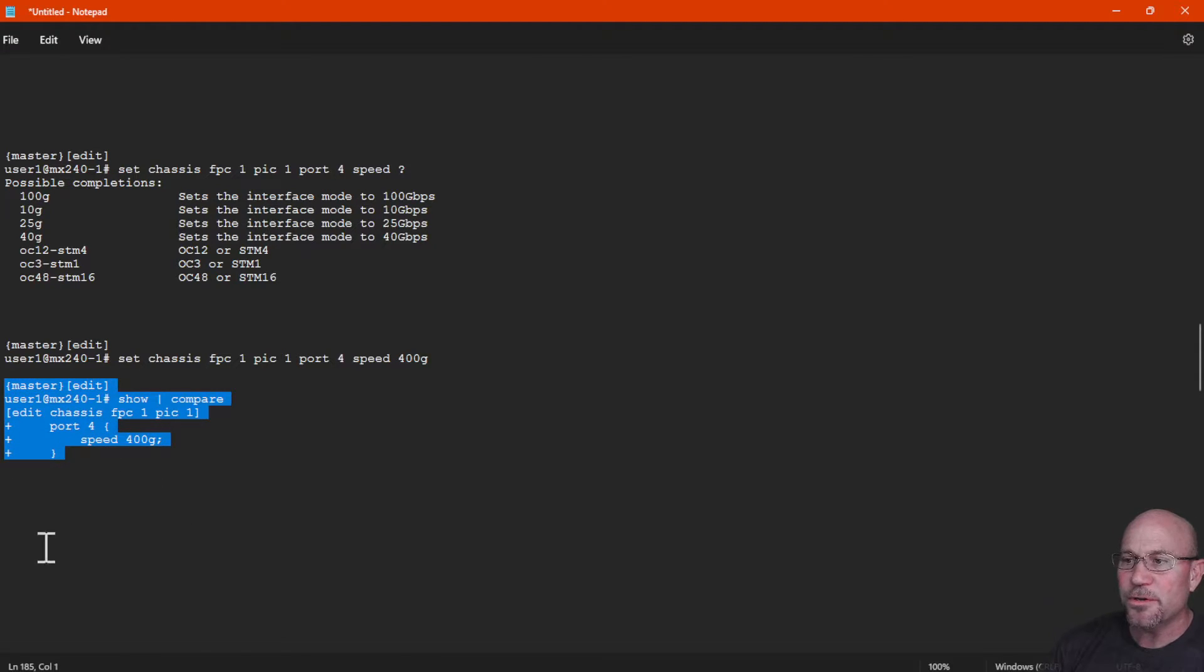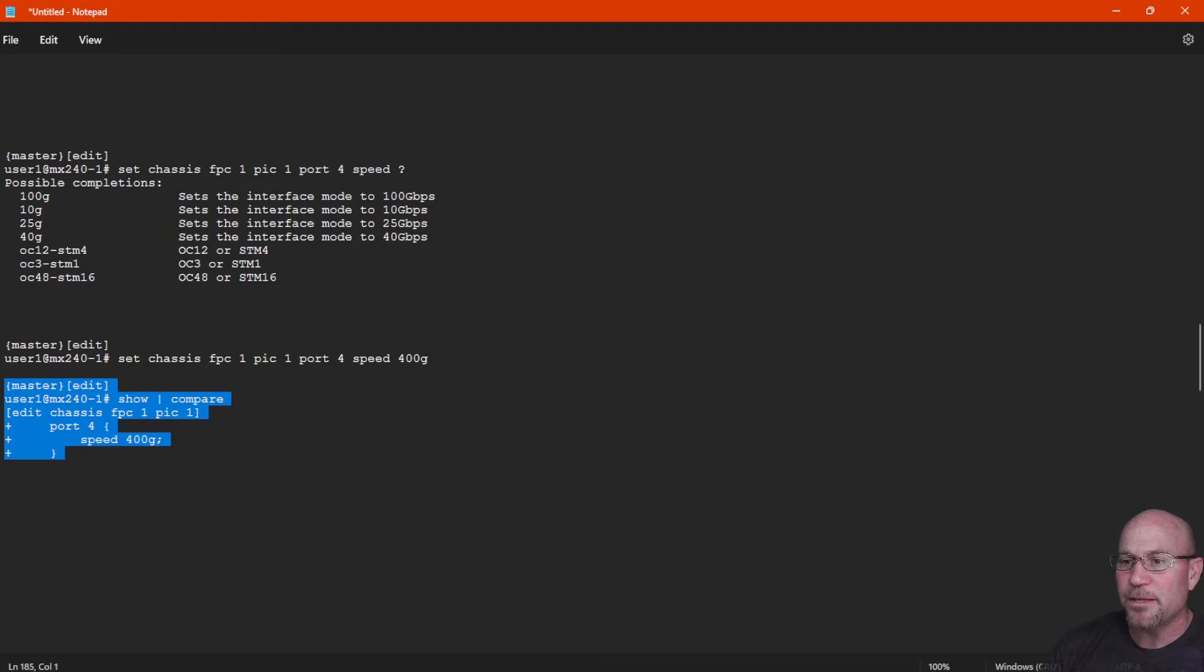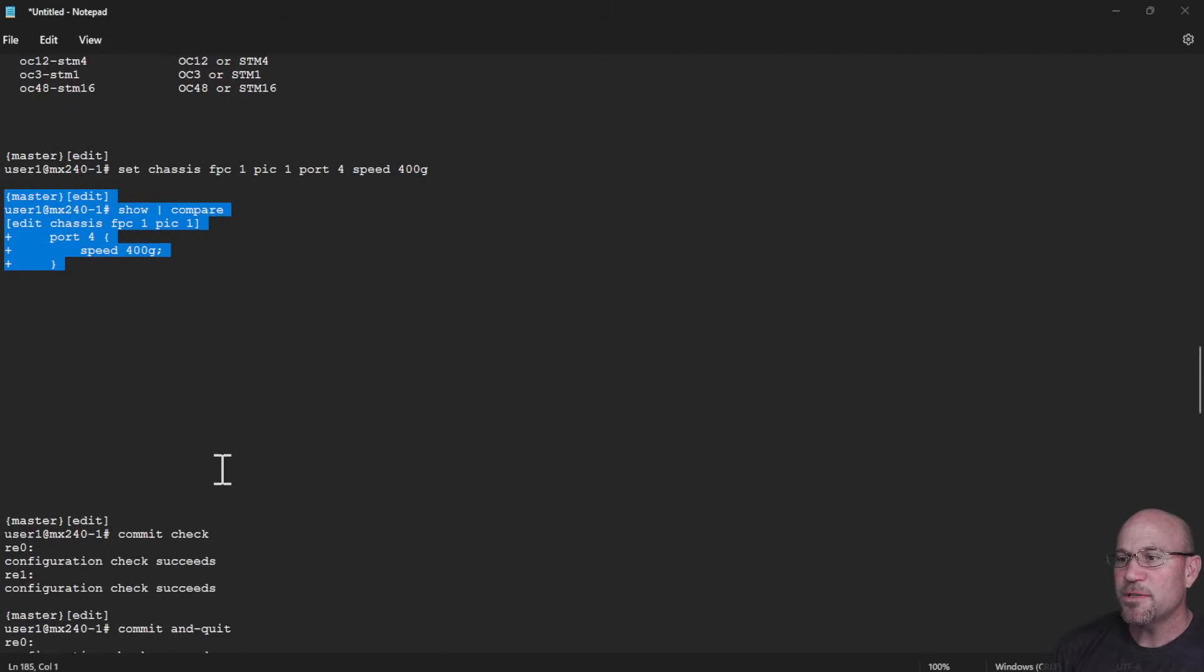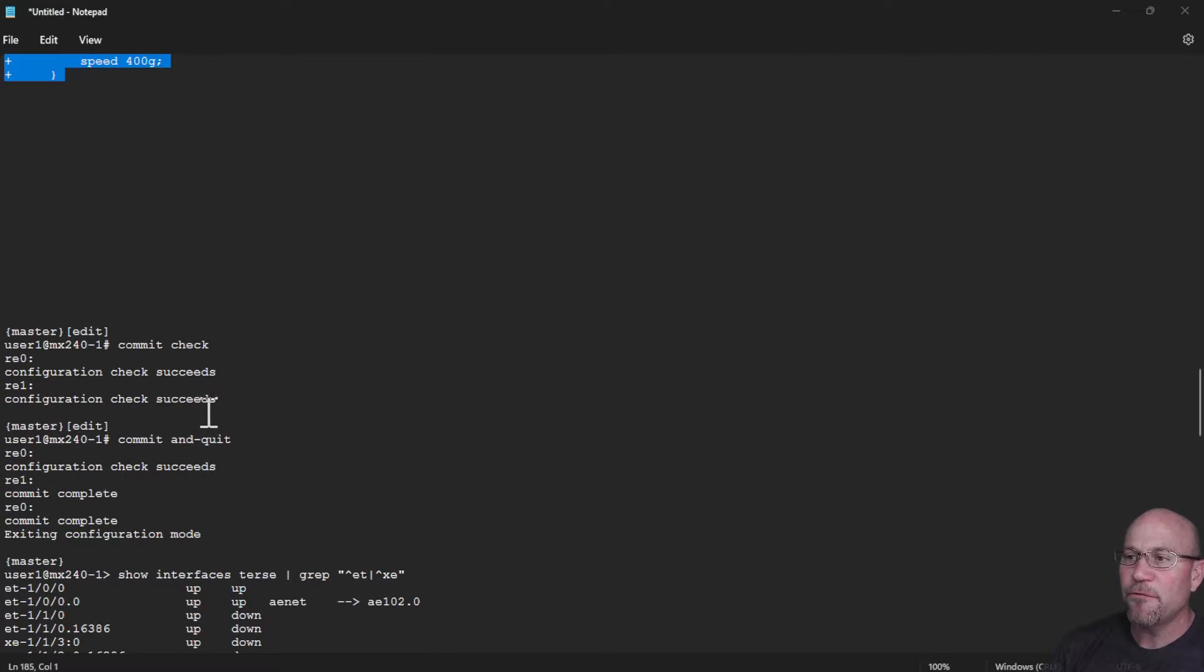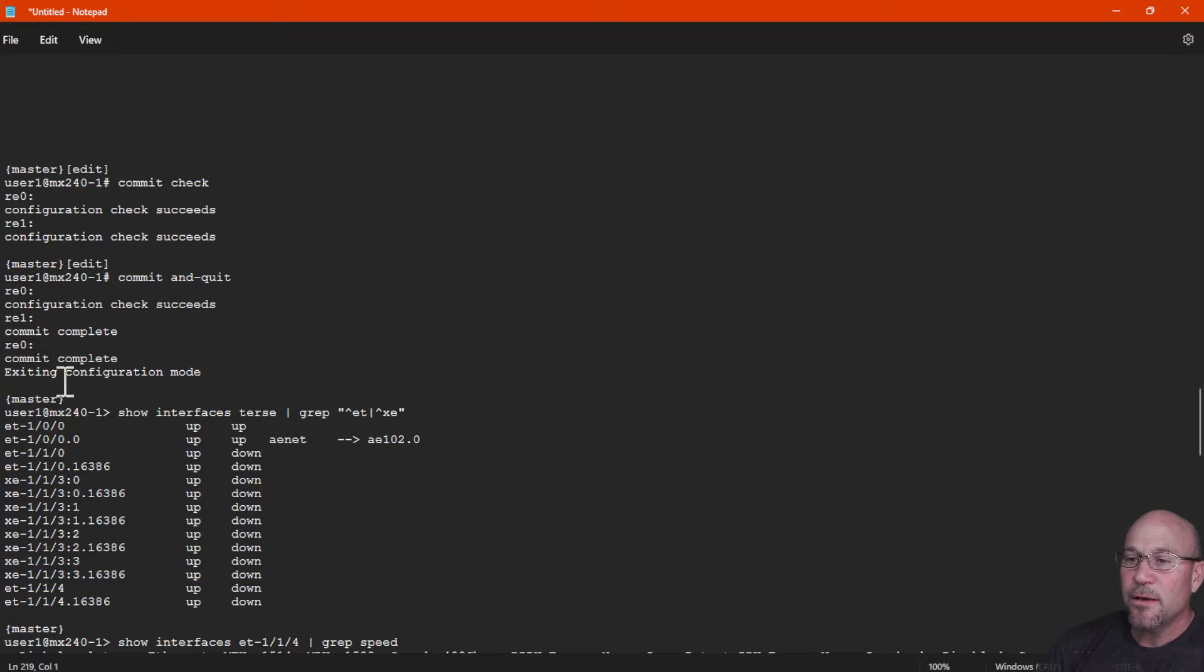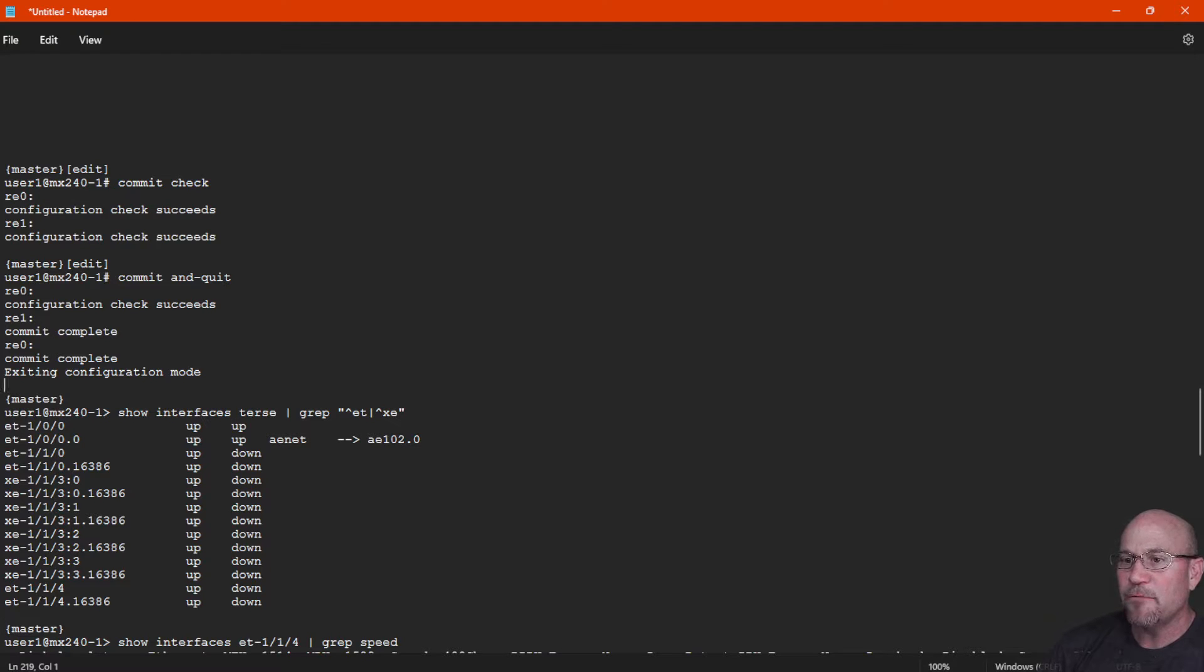Now proceeding down further, you see that I did a commit check and it succeeds, and then I commit and quit, and it absolutely succeeds in applying that configuration of 400 gig.